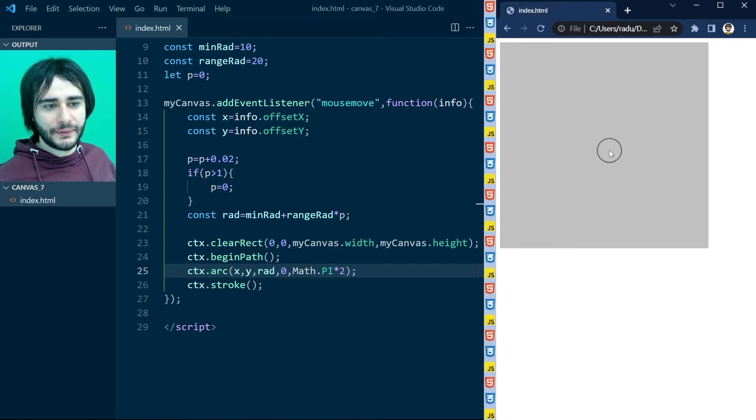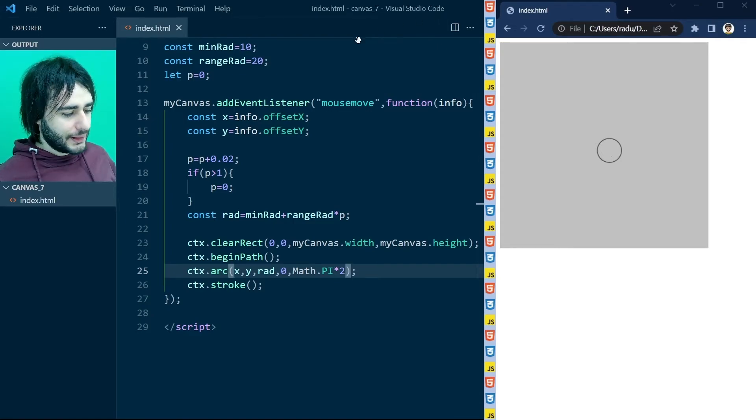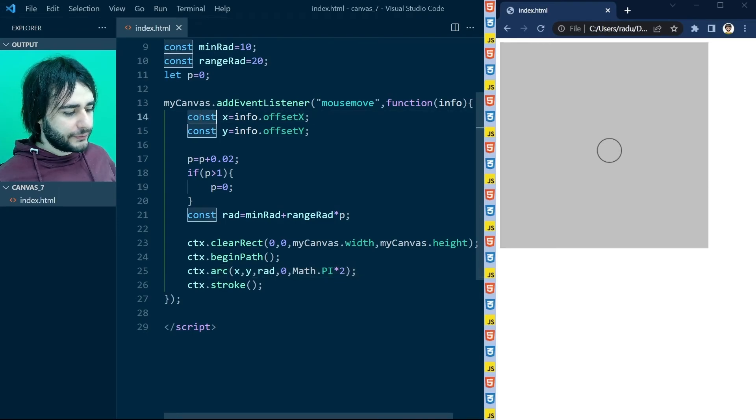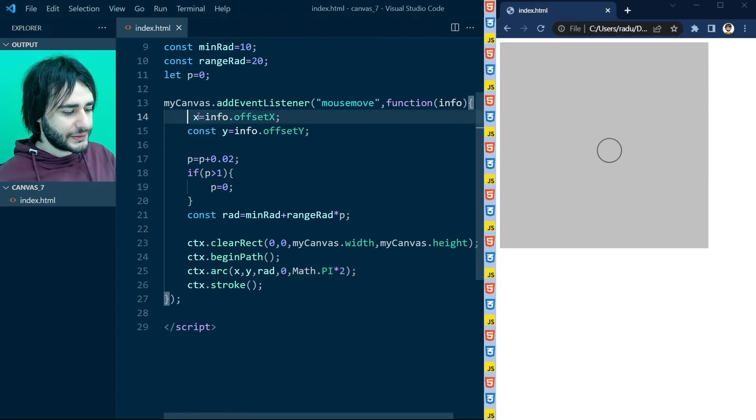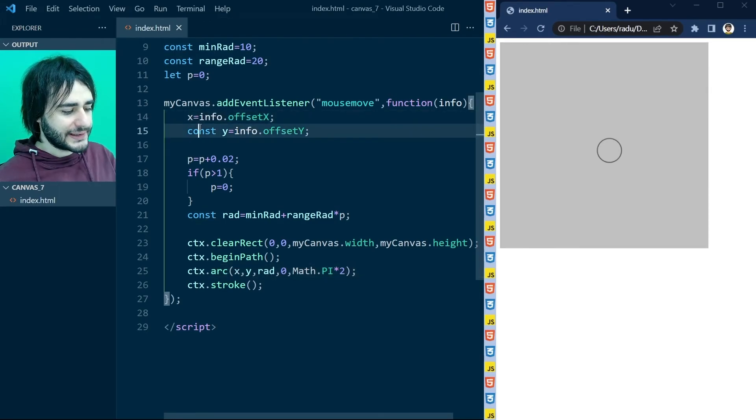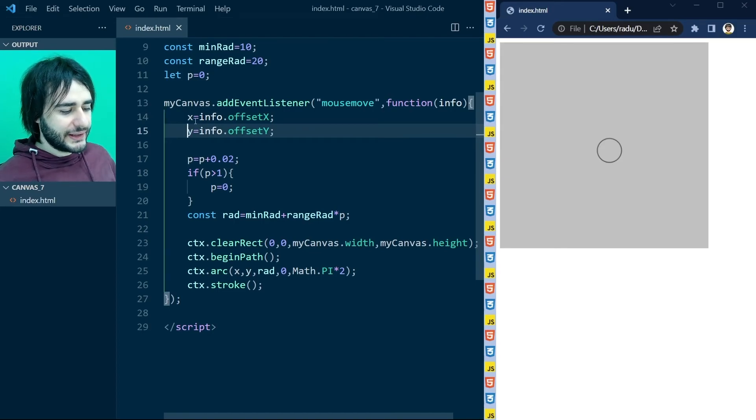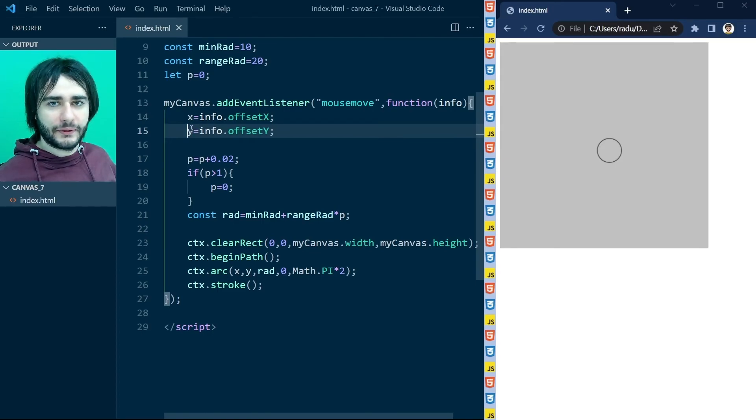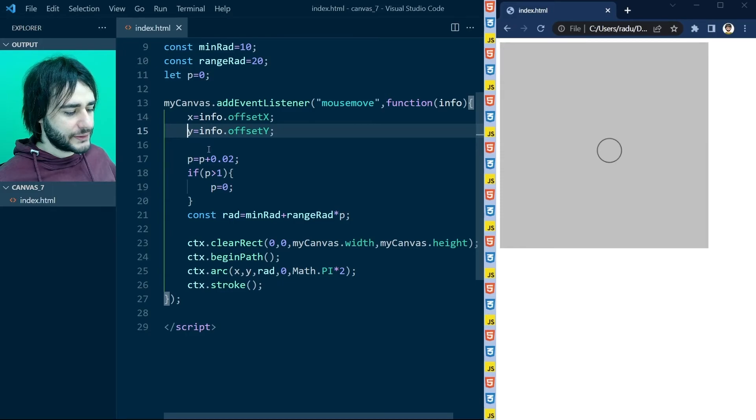I'll show you how to do it. I'm going to remove from here this const for x and for y, because these are going to be global variables. I'll define them here soon.